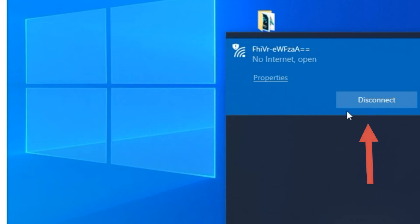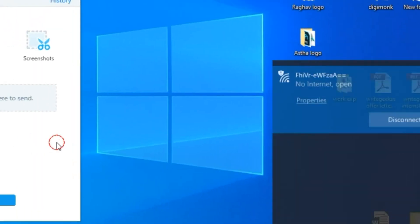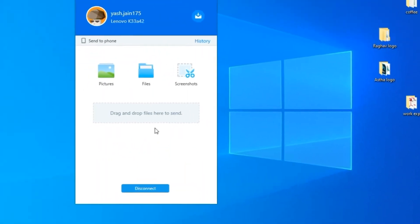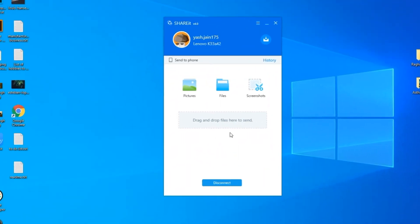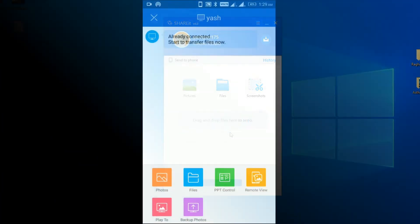Congrats! Your PC and Android smartphone are successfully connected using SHAREit connection. Now you can transfer files between both devices.